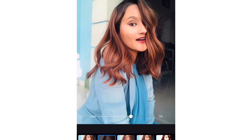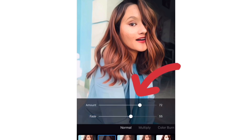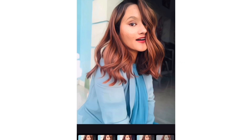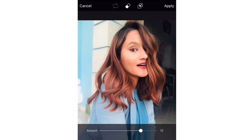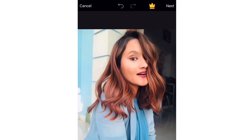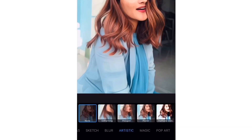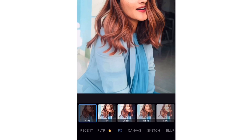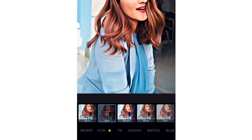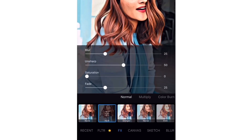You will see two options: Amount and Fade. Increase the Fade option until you can see the features of your face, but make sure the animated look is still there — do not increase the Fade too much. Then when it is done, click the Apply button. Scroll back and select the option FX.